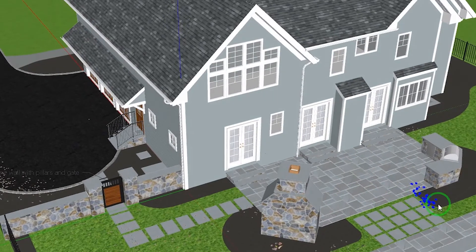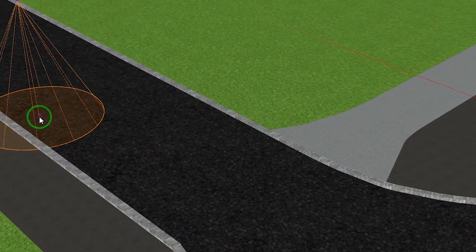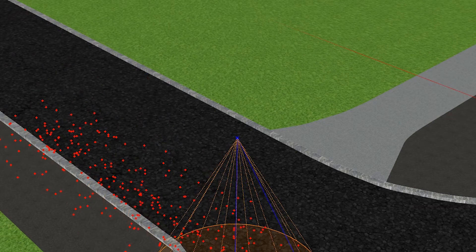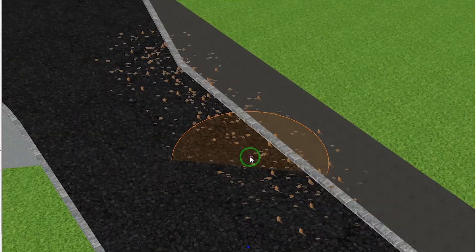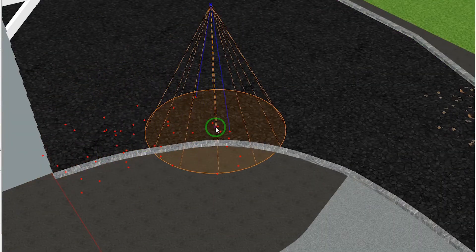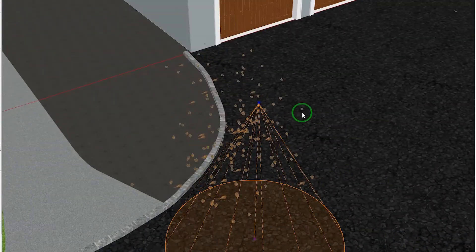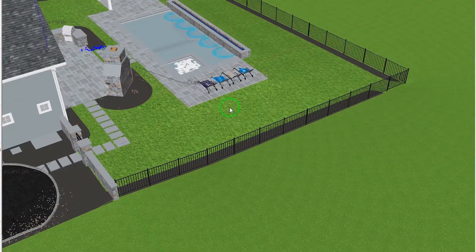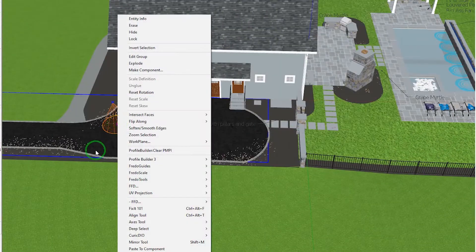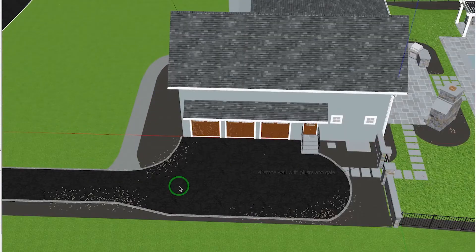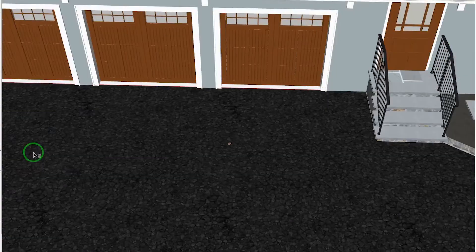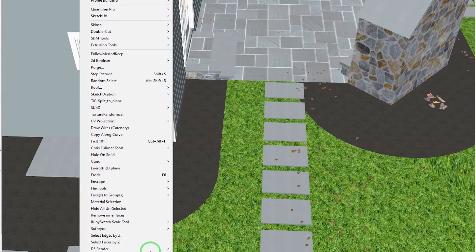Basically that's it — just select your leaves you want to scatter, call the plugin, set the diameter, click and drag, and it'll drop in these construction points and then replace them with whatever it'll randomly replace with from the components you have pre-selected.